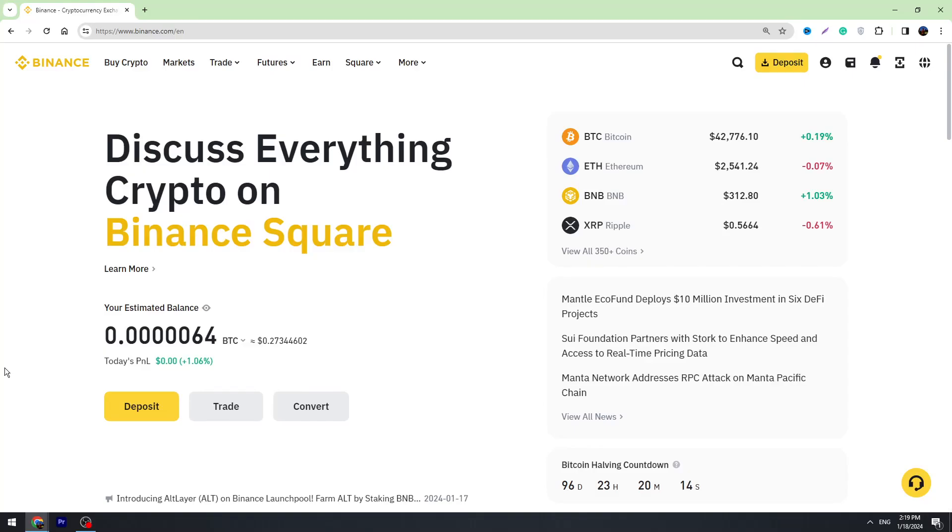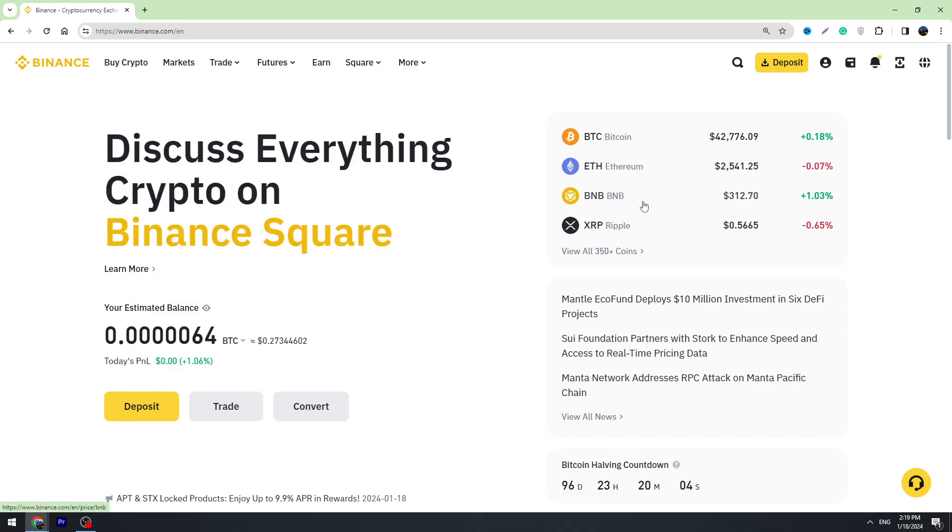Hello, this is George. Welcome back to George Basics Crypto Channel. In today's video, I'm going to teach you how to transfer your crypto from Binance to Perfect Money. First of all, you need to log into your Binance account.